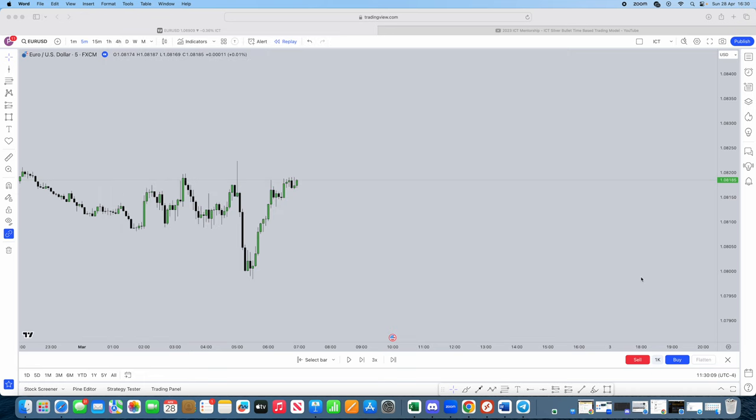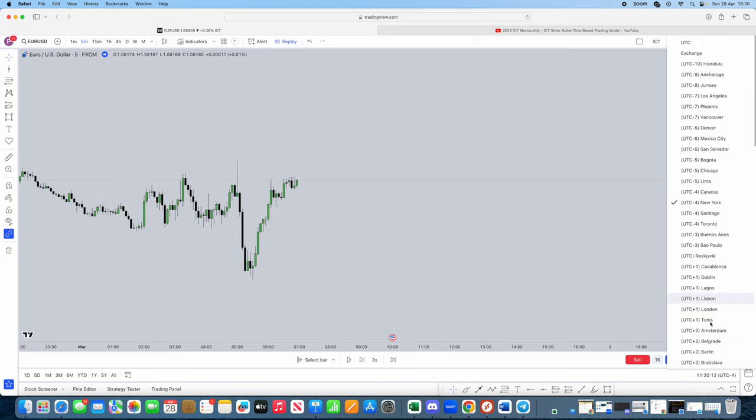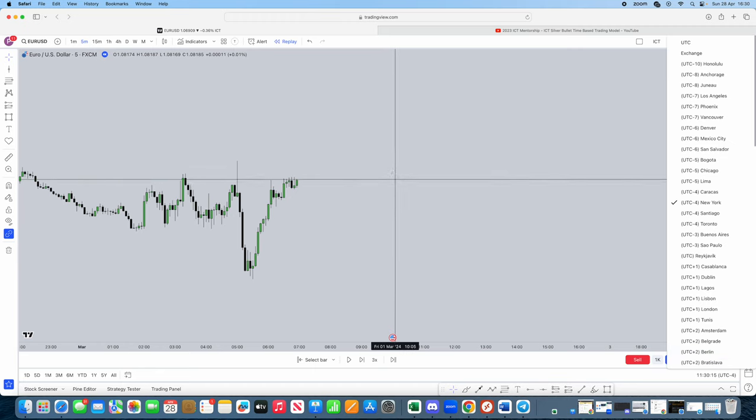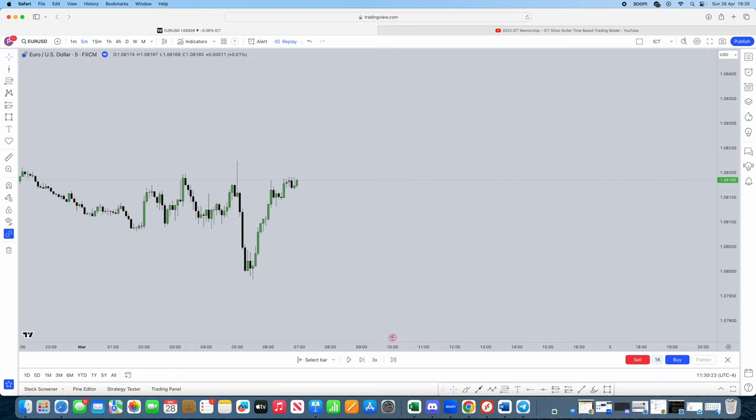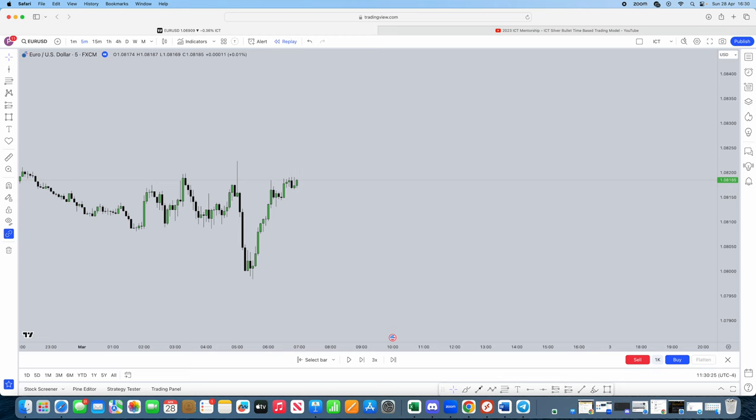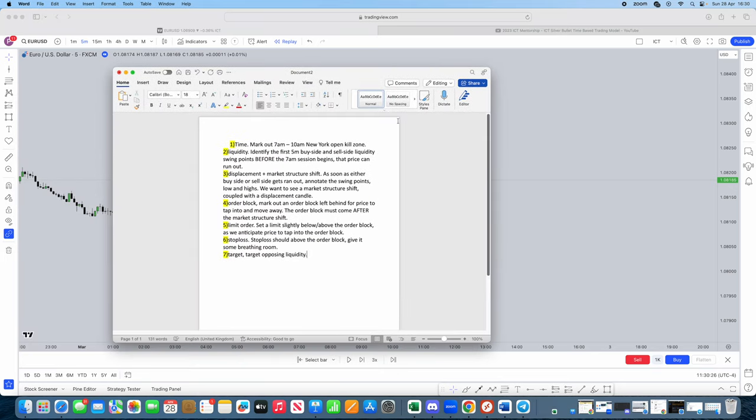I want everyone to make sure their Trading View timing is on the New York timing, UTC minus four. You just want to click on the bottom right hand corner, change to New York timing. Wherever you are in the world, you want to make sure you are running on New York timing as this is exactly what ICT refers to in every single one of his videos. So let's bring out our document of this exact trading model and see how we can actually walk you guys through it.